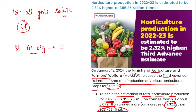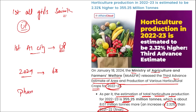How many Rajya Sabha members are set to retire in 2024? A total of 68 Rajya Sabha members will be retiring in 2024. Which state will be setting up a pharma park in Lalitpur, Bundelkhand? The pharma park will be set up by Uttar Pradesh in Lalitpur, Bundelkhand.